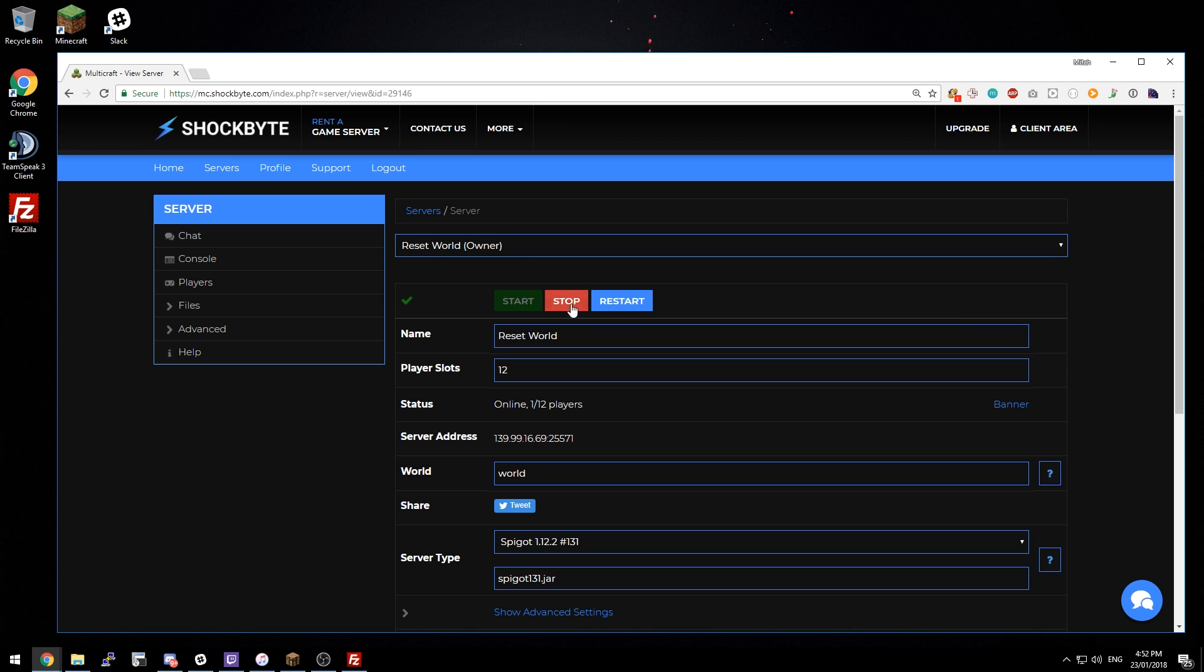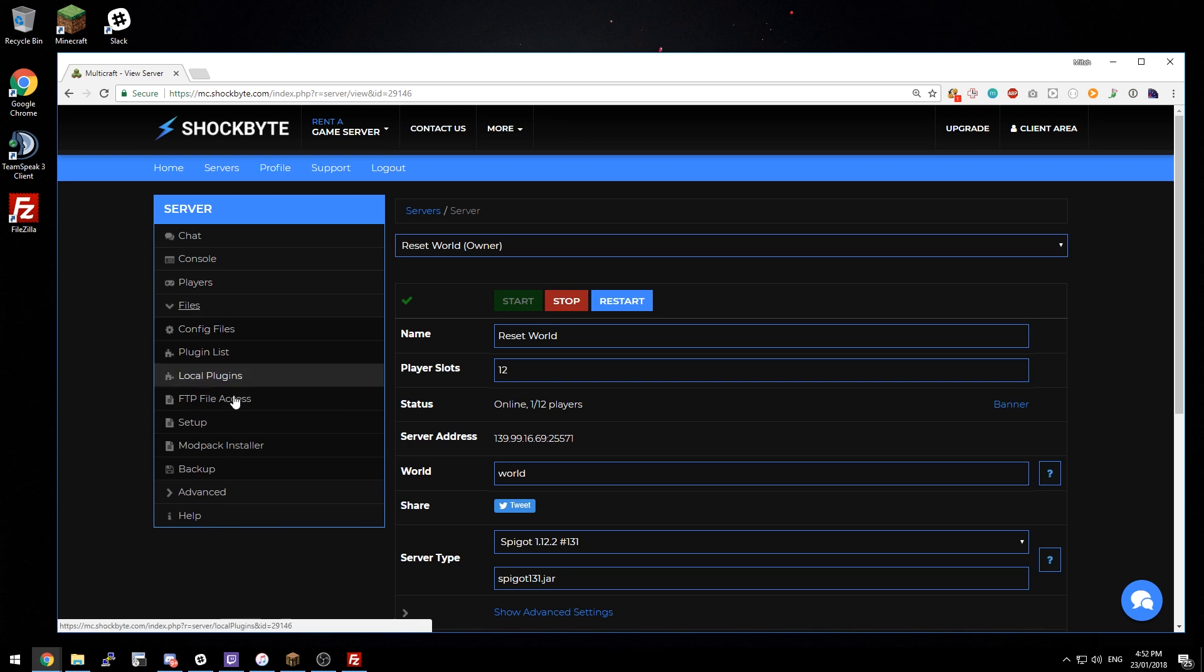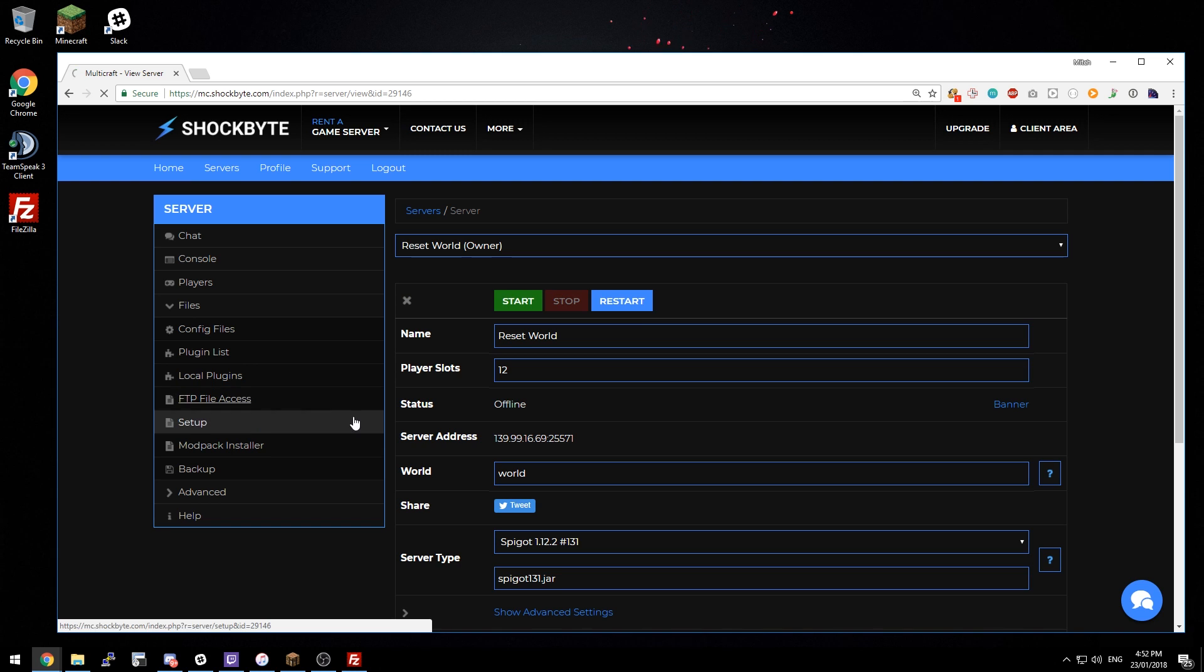So the first thing you want to do is stop your server and then you'll need to get into FTP. That's under files, FTP file access on our control panel.